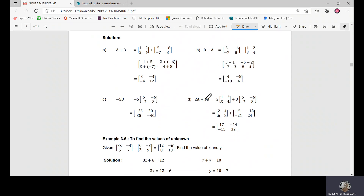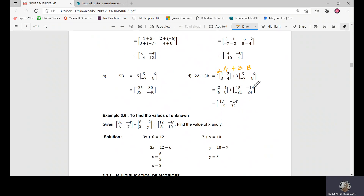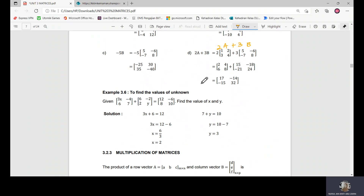For example D, we have 2A plus 3B. This means two times matrix A plus three times matrix B. First, handle the scalar multiplication for both sides. Then add the resulting elements in the same position: two plus fifteen equals seventeen, four minus eighteen equals negative fourteen, six plus negative twenty-one equals negative fifteen, and eight plus twenty-four equals thirty-two.